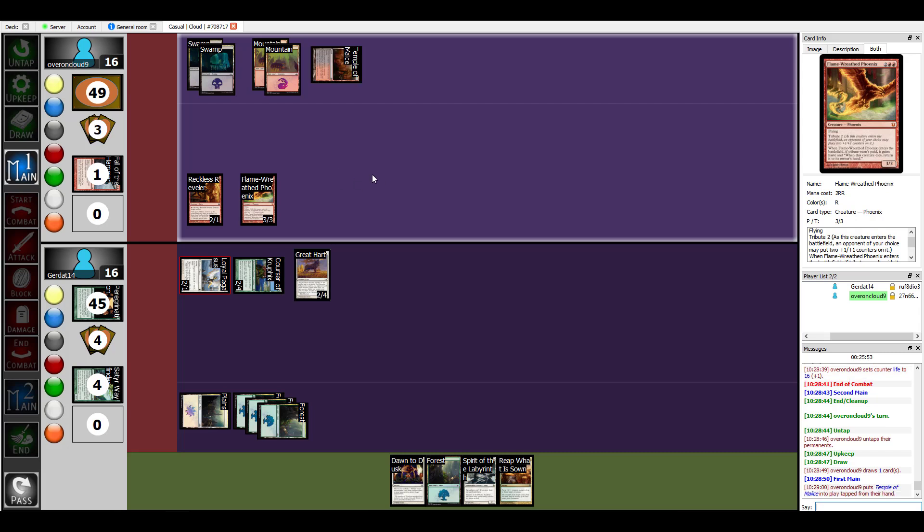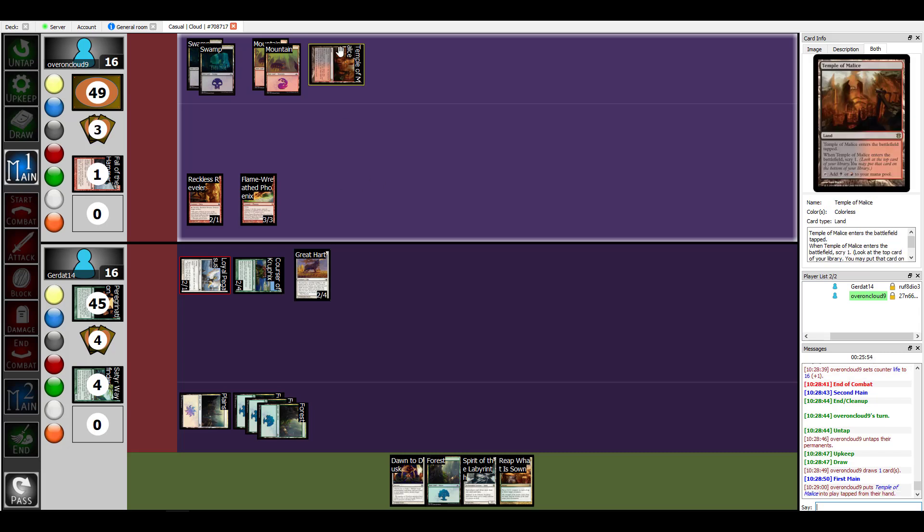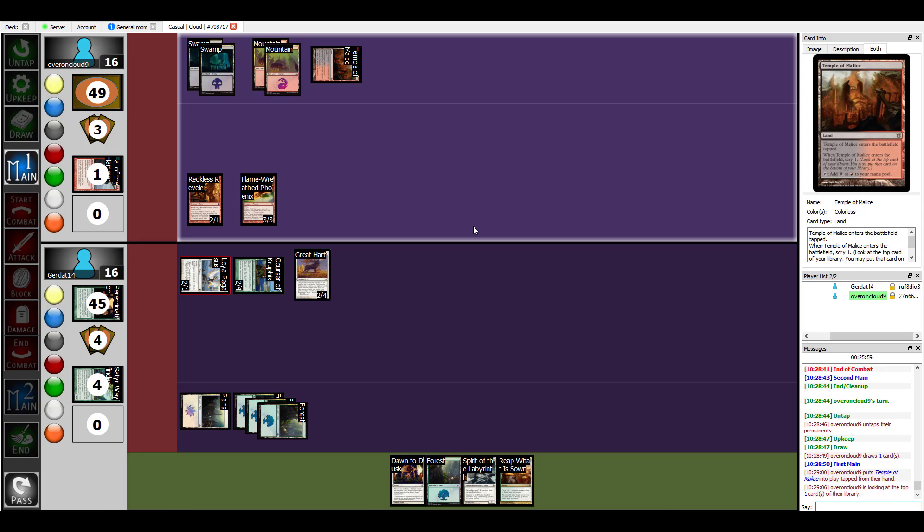Let's put a Temple of Malice down because there's nothing more evil than scrying one and viewing the top card of your library. There's sacrifice all your opponents' permanents, but that's not in this set. I'm going to put this card onto the bottom of my library. It's because I'm selecting the section, move to yes please, thank you.